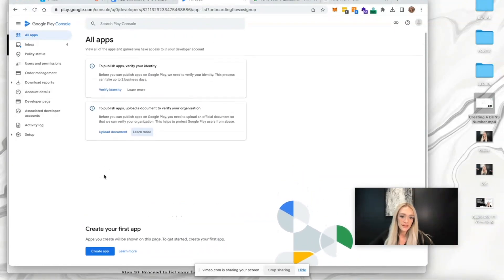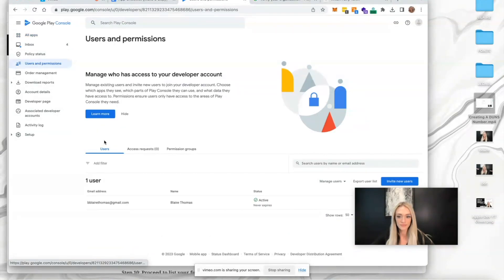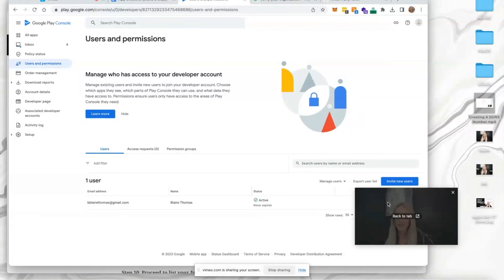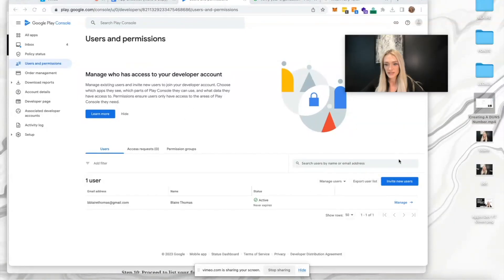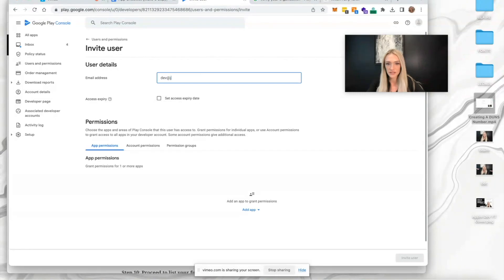We're going to go to users and permissions on the Google Play console to manage user access to your developer account. Select invite new users. The user details we're going to enter here is dev@jidari.com.